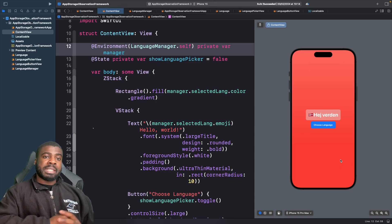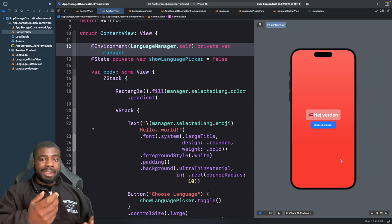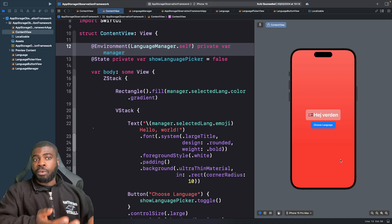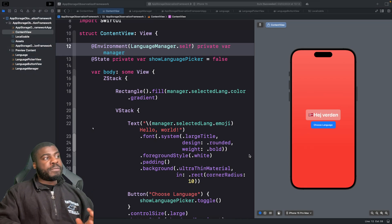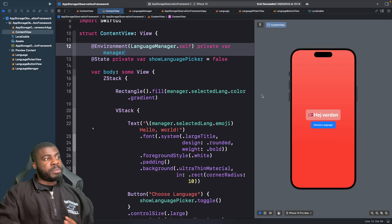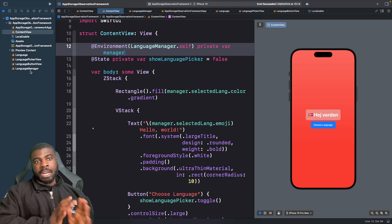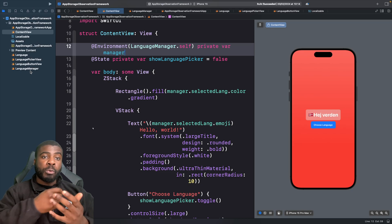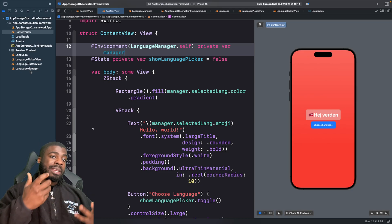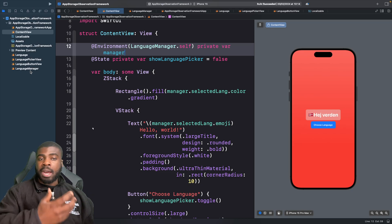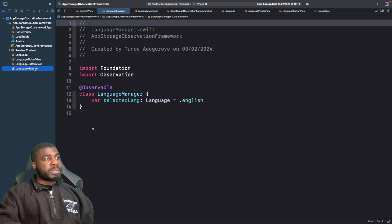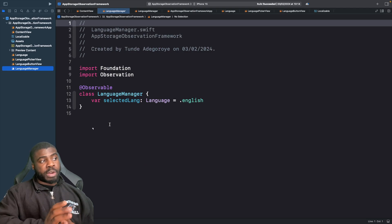What we're going to do is actually use UserDefaults because this is just a lightweight key that we need to save. In our project we have this file called LanguageManager and this is essentially our source of truth for storing what language someone has selected. It's already been migrated over to the Observation framework and it's just storing the key for what was selected.